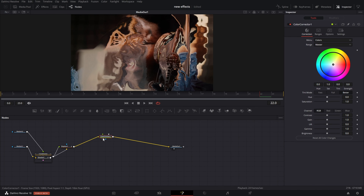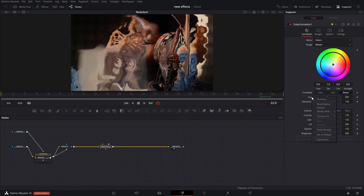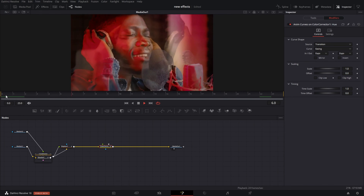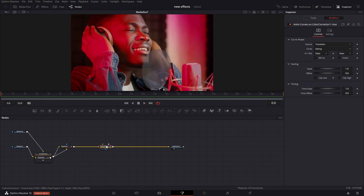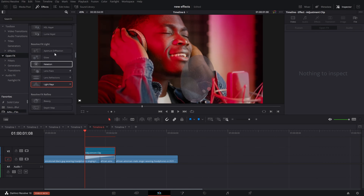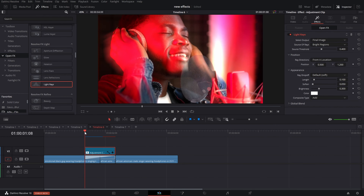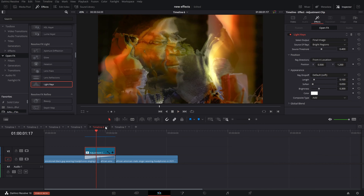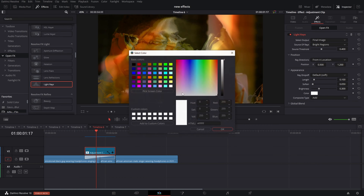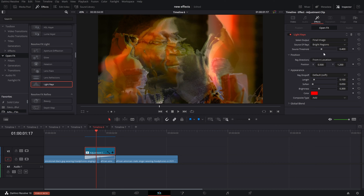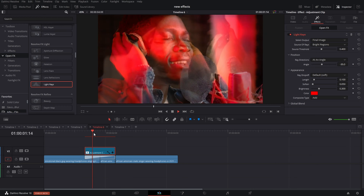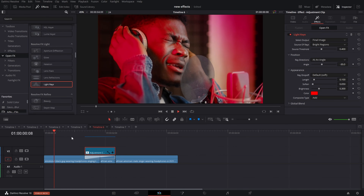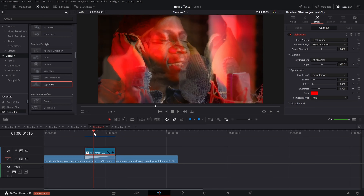You can also add a little more sauce with a color node. For some extra flair, open effects and grab the light rays — drop it on an adjustment clip. This is all optional, just adding ideas. Go in there and change the color to something like an orange-red, change the angle in the right direction, and it adds a little something extra. Keep it simple but effective.